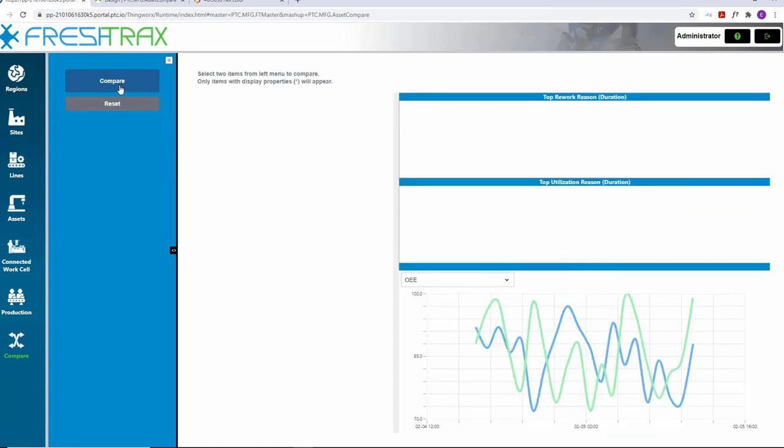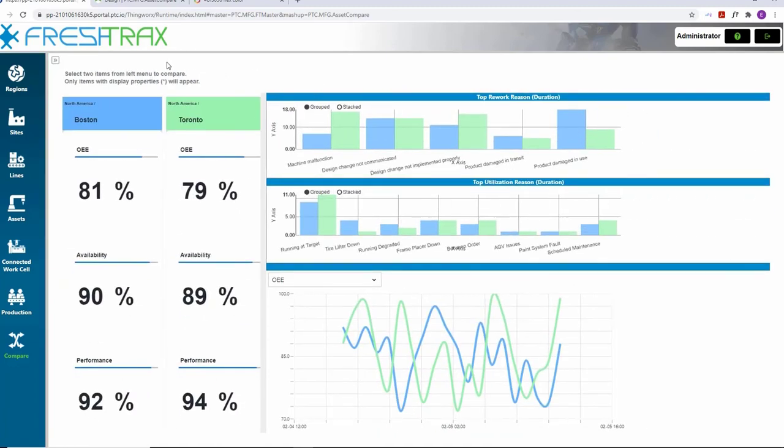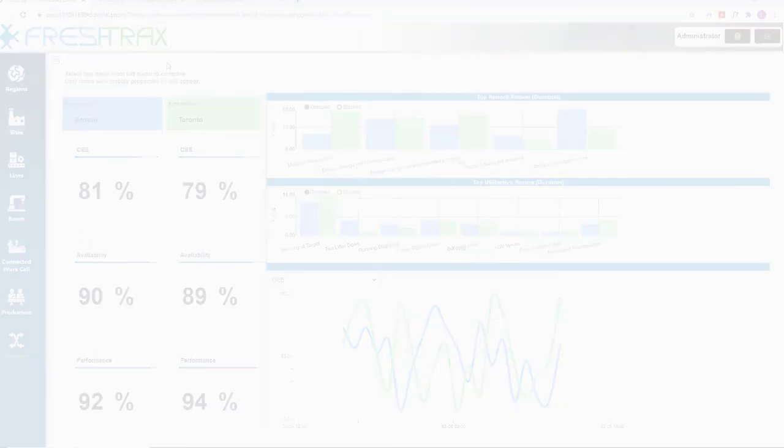All this reporting from a single location enables users to get insight into plants, sites, lines, and assets like never before, providing transparency into enterprise processes to reduce downtime and improve productivity. Thank you very much for watching.